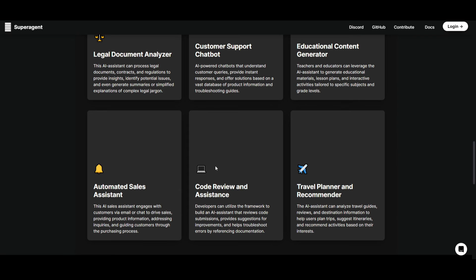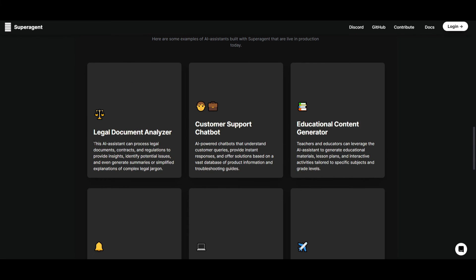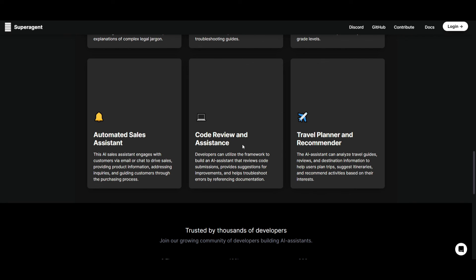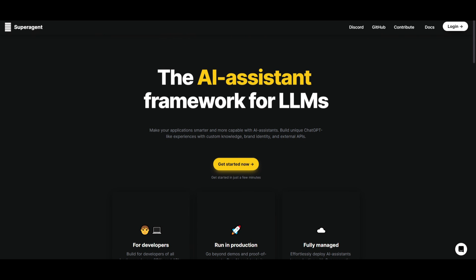They have created a legal document analyzer in which they use this AI assistant that can process legal documents, contracts, and regulations to provide insights, identify potential issues, and so much more. You have a customer support chatbot, an educational content generator, an automated sales assistant bot, a code review assistant — which is very cool. I want to see if people are able to use the vision as well as the different types of tools mentioned on their Twitter page to give agents vision and the ability to use different APIs to create various types of agents. They were also able to do a travel planner and recommender, which many people are able to do with various different LLMs.